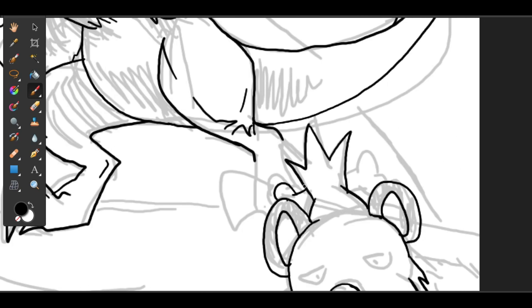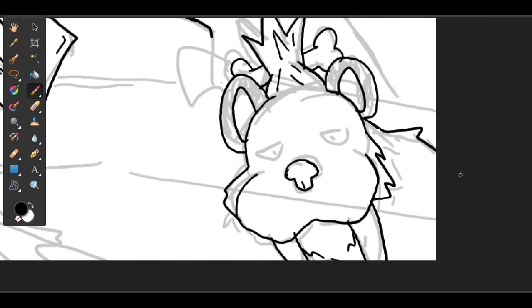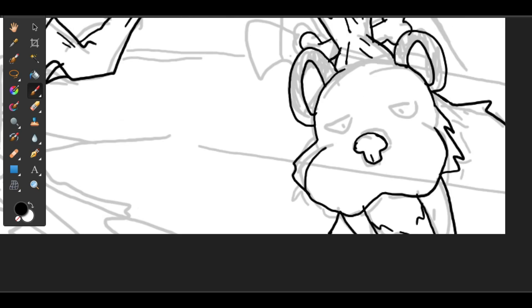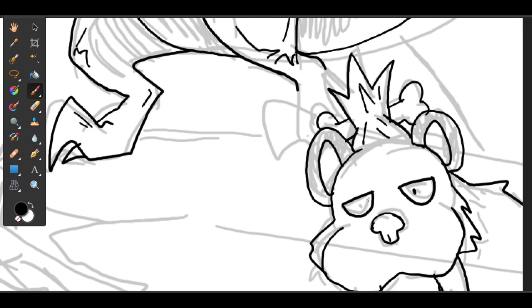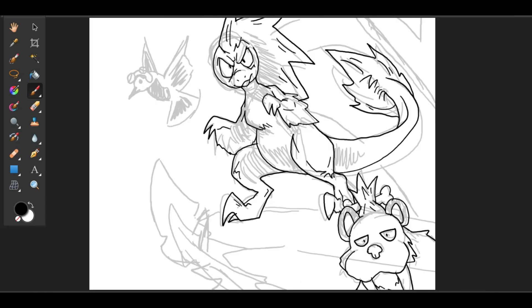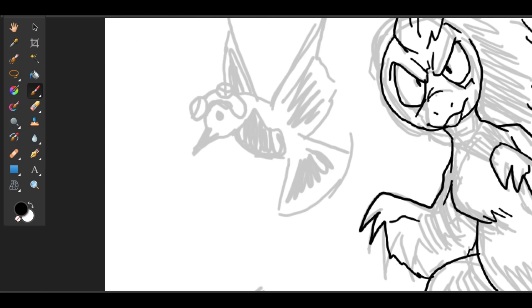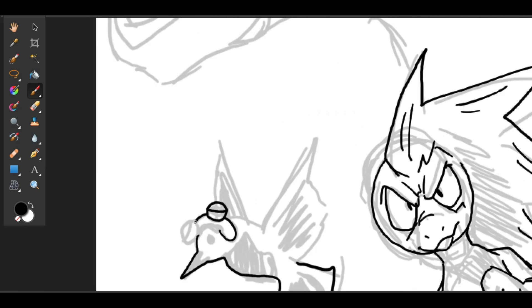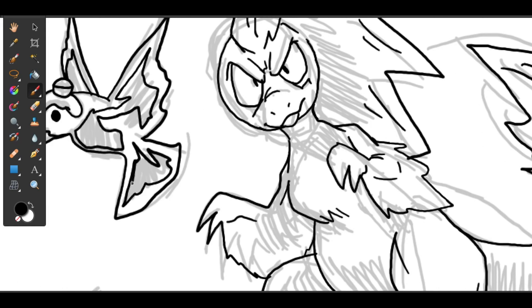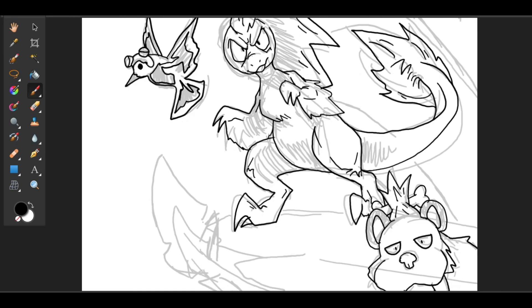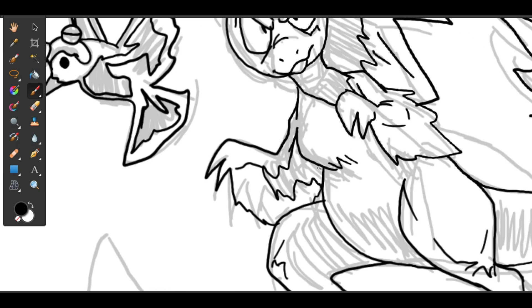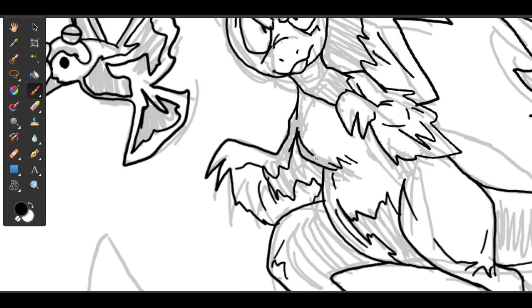I did jump between either making it black and white or colored for the actual pages within it, but I think I'll just color it. It's a lot better that way, it makes it easier for me to show the environment and stuff like that.